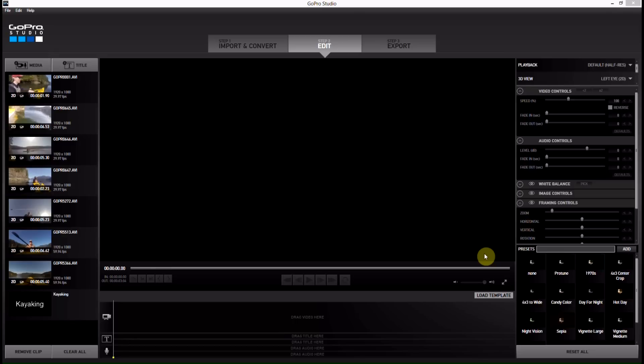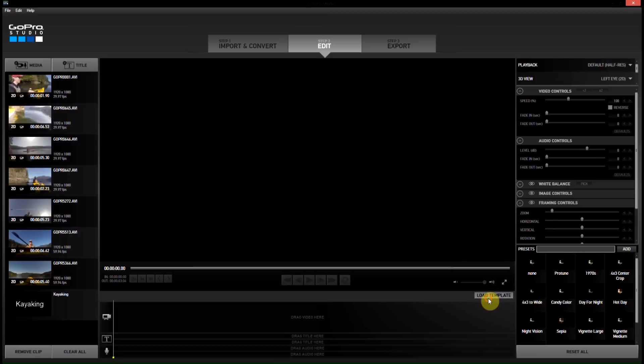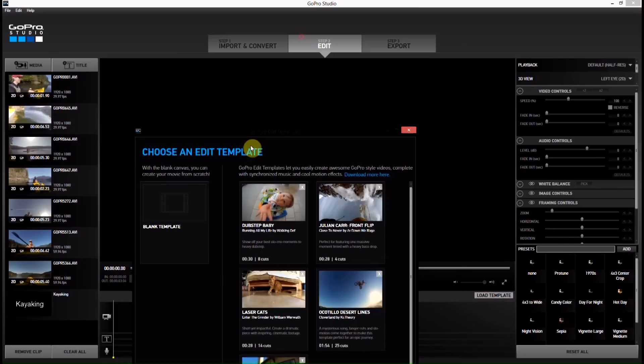So if you've watched the GoPro video that they've posted on their website about GoPro Studios 2.0 and you're looking at the templates they had, you've probably noticed they had a lot more than came by default with GoPro Studios.